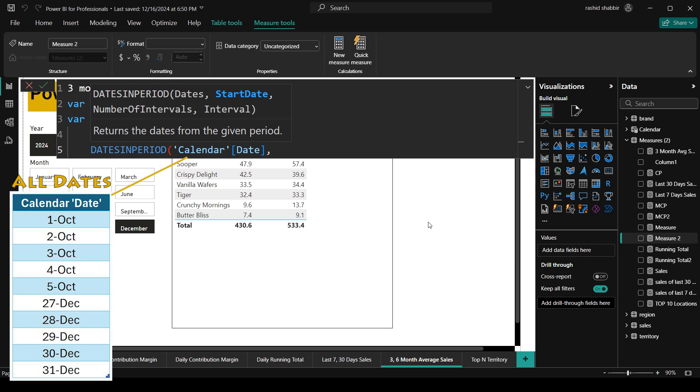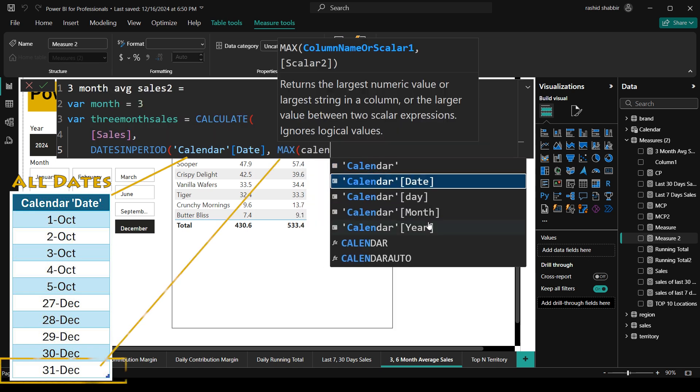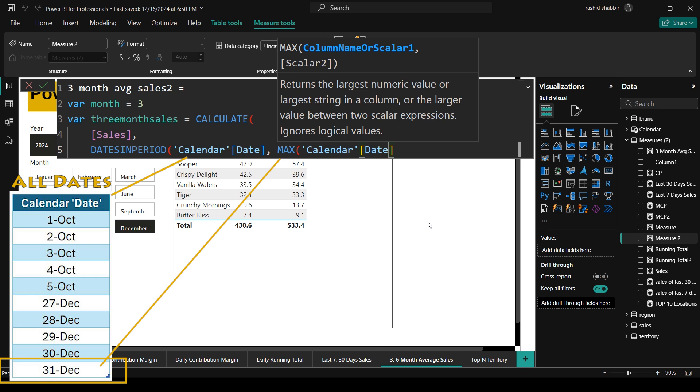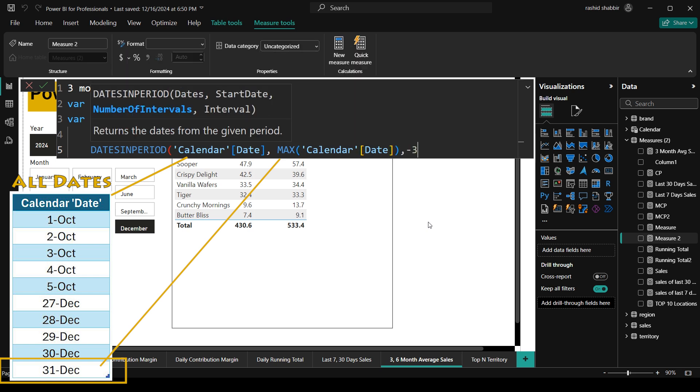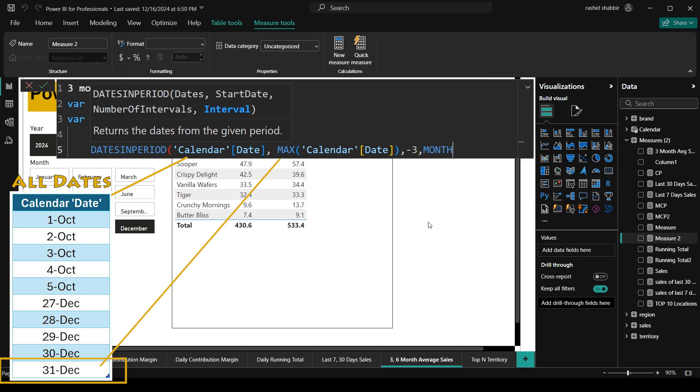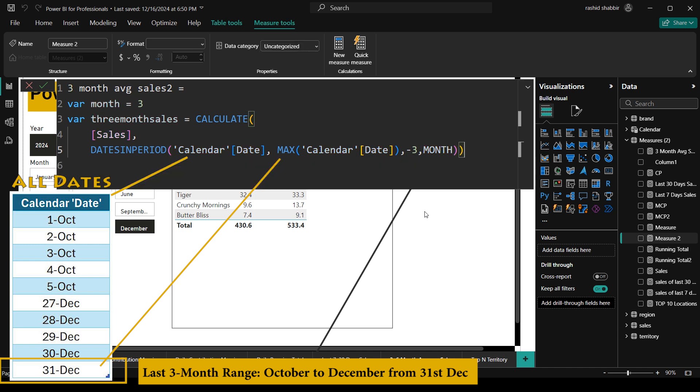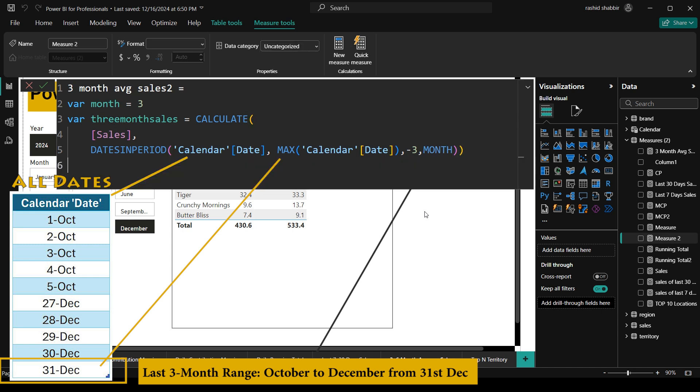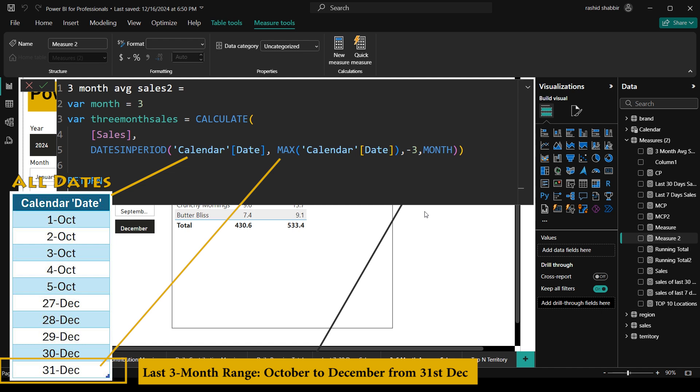This is a formula and the first impression of this formula is that we have to provide the list of the dates. So basically calendar date is the list of the dates. Then comma max calendar date. This will return me the maximum date in my calendar. So right now I am having the maximum date is 31st December minus 3 months. This tells Power BI to go back 3 months from the latest date. Means from 31st December it will go back by 3 months.